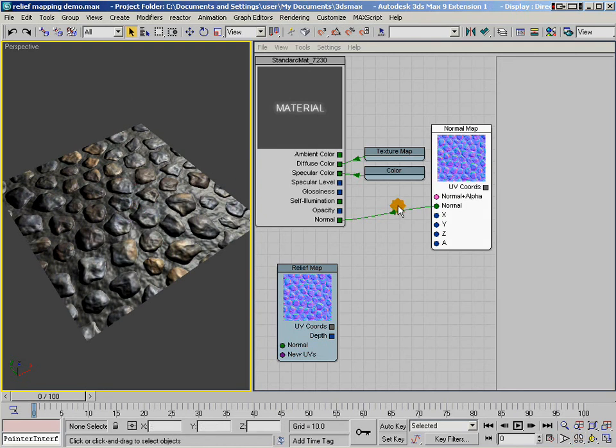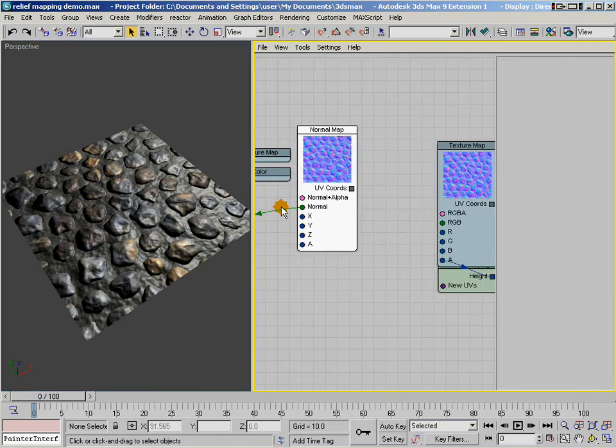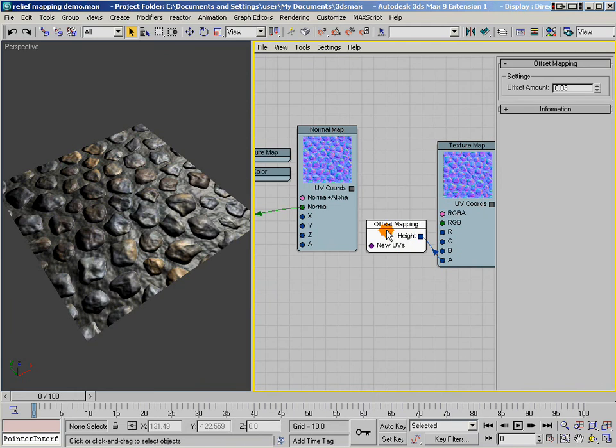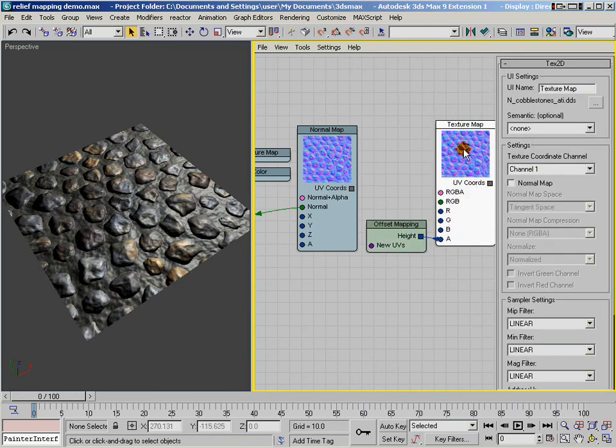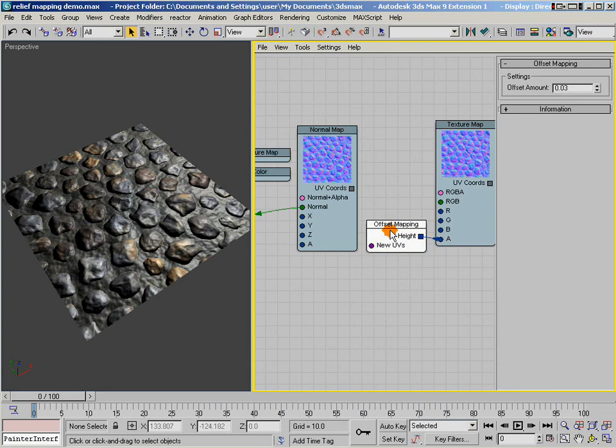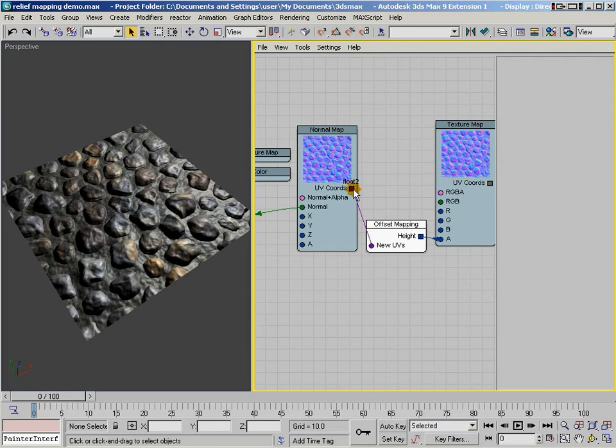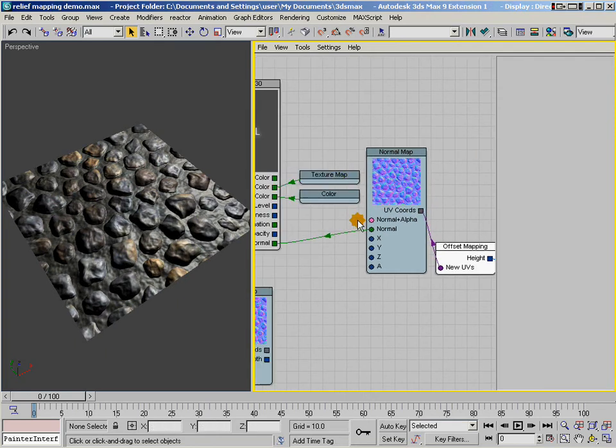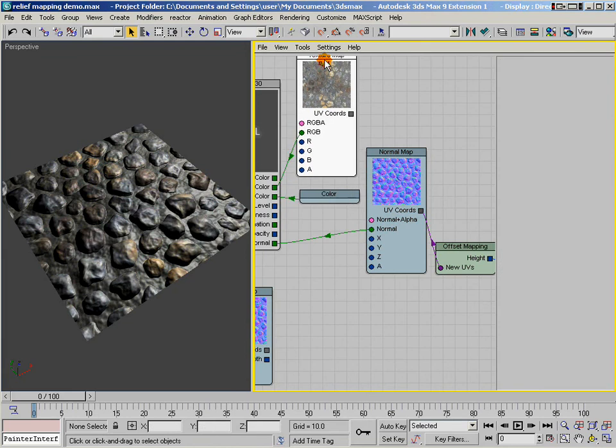The first way is with offset mapping or parallax mapping. With ShaderFX version 1, we shipped this group node called offset mapping. What I've done is I've taken my same normal map, which happens to have a height map in the alpha channel, and I've wired that into the height socket of my offset mapping socket. Then I can take that and wire that into the UV coordinates of my normal map. And I also need to wire it into the UV coordinates of my diffuse map. I'm going to go ahead and do that.